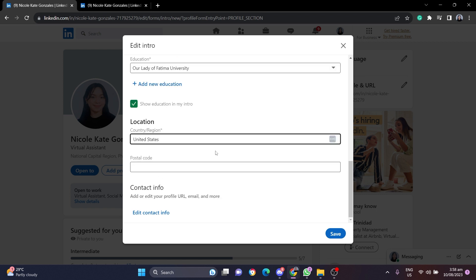You can change it to any country but let's keep it to United States. Then you have to add a postal code of your current location and this will enable you to add the city or a metropolitan area to your LinkedIn profile. So let's say I want to add New York to my profile.